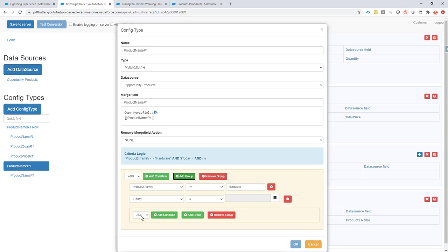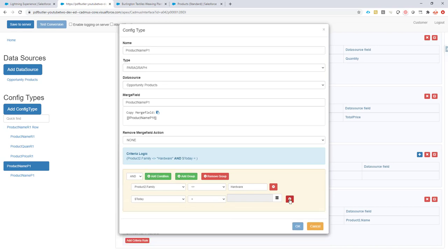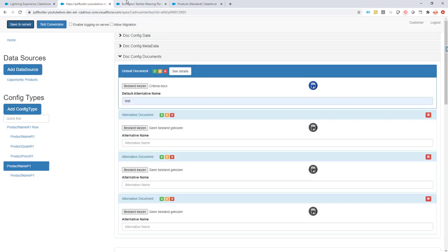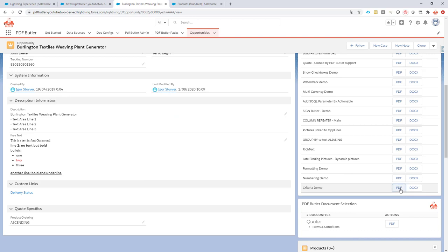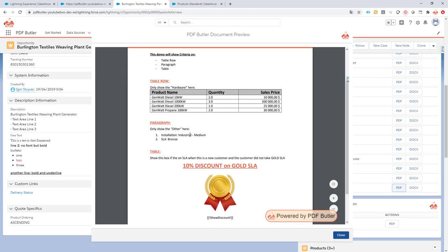All of these condition types are possible. You can add multiple conditions and create groups where you can say AND or OR — all of that is available. Save this, go back to the generation part, and when the document is generated: all hardware products appear in the table and all other products are in the numbered list. You can combine information from multiple data sources into these criteria.